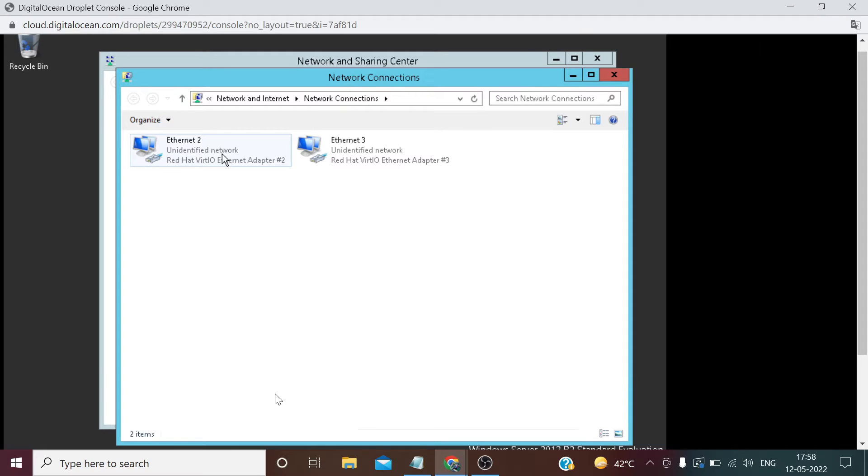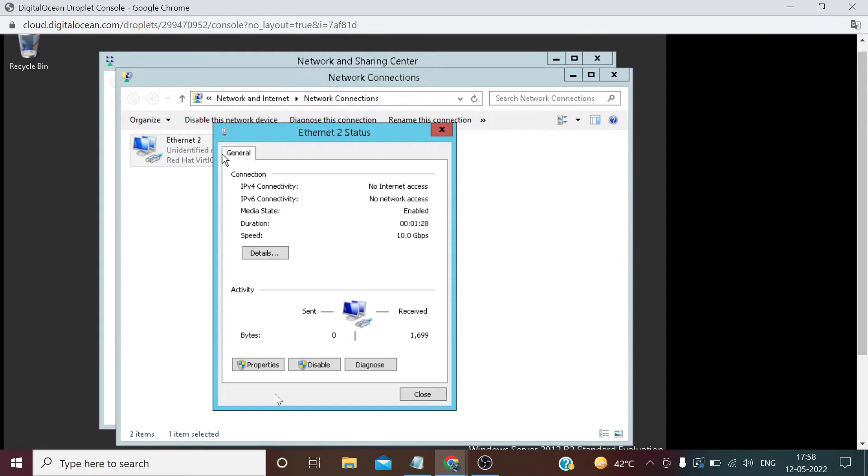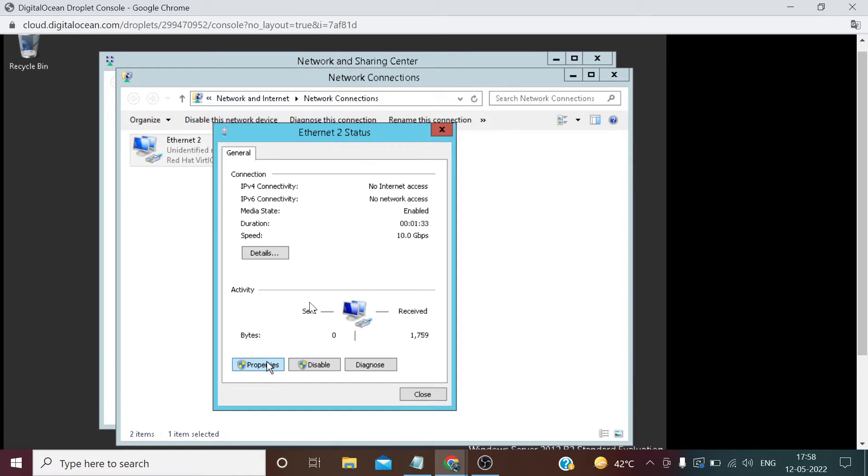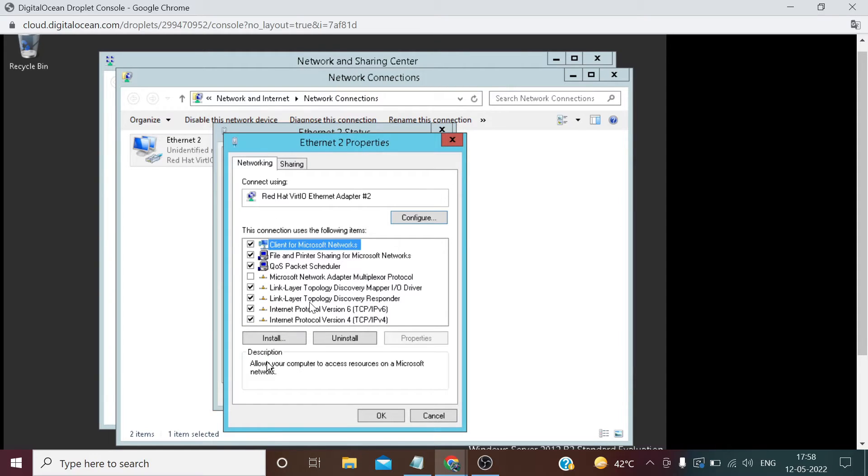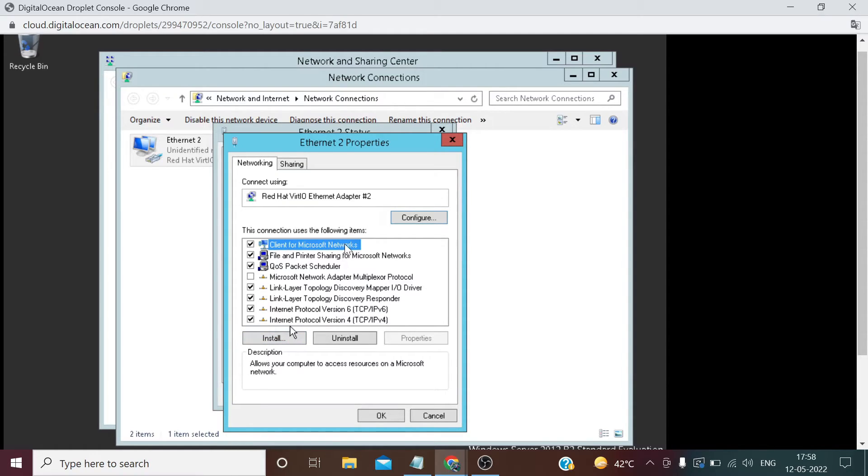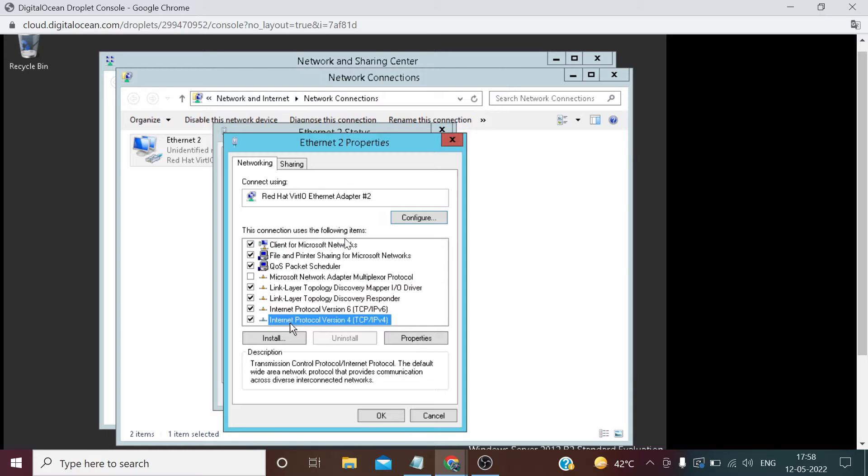Double click on Ethernet 2. Click Properties. Select Internet Protocol Version 4, TCP IPv4. Go to its properties.